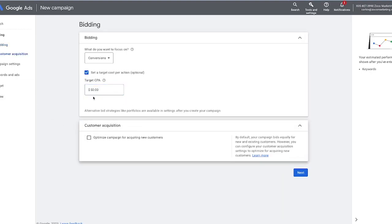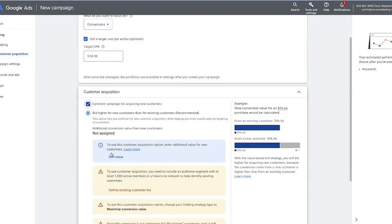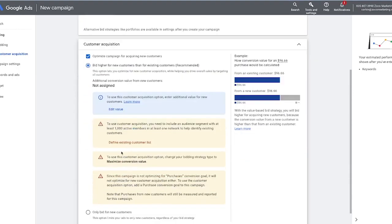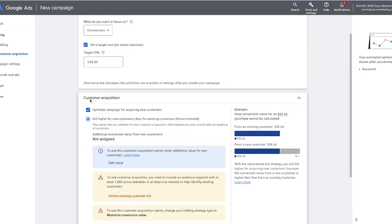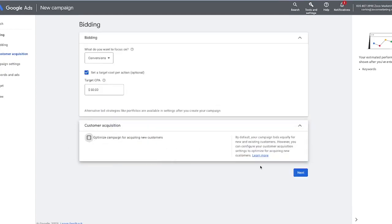You can see here there's an option to optimize to acquire only new customers. By default, your campaign bids equally for new and existing customers. Most of the time I just leave this off, and then hit next.